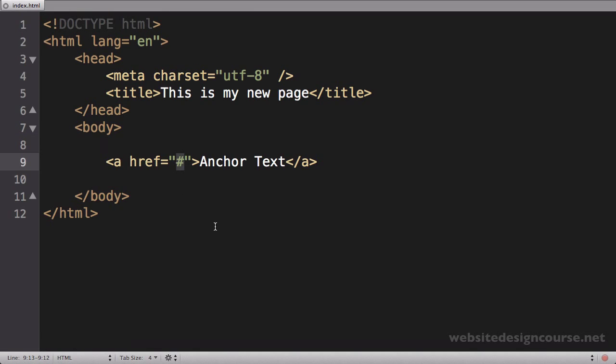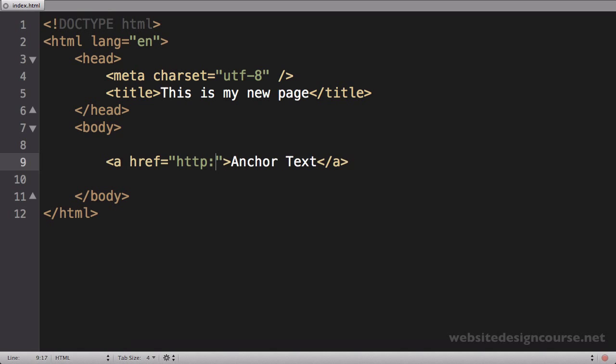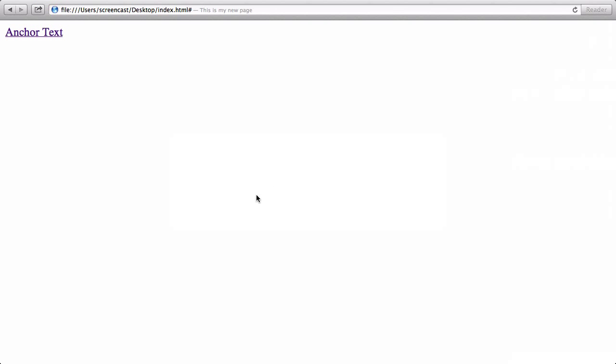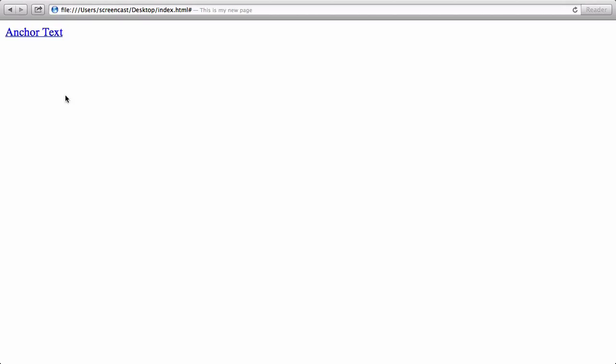We'll start off with an absolute path for an anchor tag. When I say an absolute path on an anchor tag, I'm referring to an absolute URL, so something like http://www.google.com—the entire web address to a web page is what the absolute path is, and that never changes.